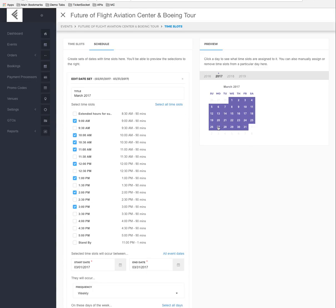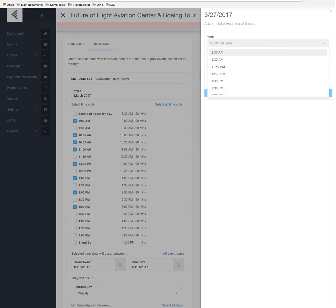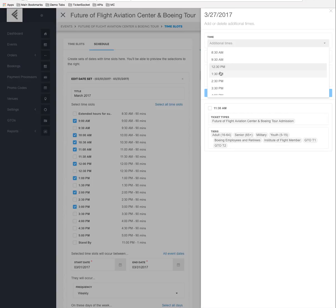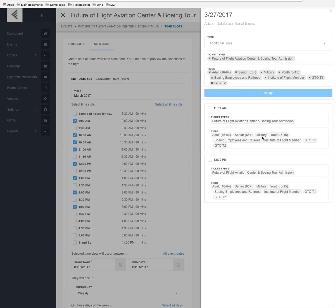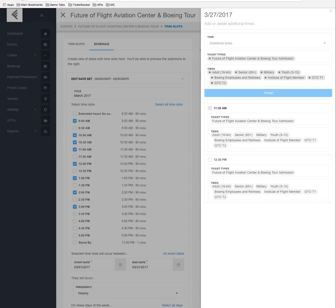For a specific day like March 27th, we can add or delete additional time slots. If the 11:00 and 12:00 tours were full, we could add an 11:30 and a 12:30 — simply select them and they are added without any further saving required. You can delete time slots, but once a ticket is sold you shouldn't remove them. Instead, disable them from the Bookings Manager. If you added one accidentally, check the box and delete those additional times.